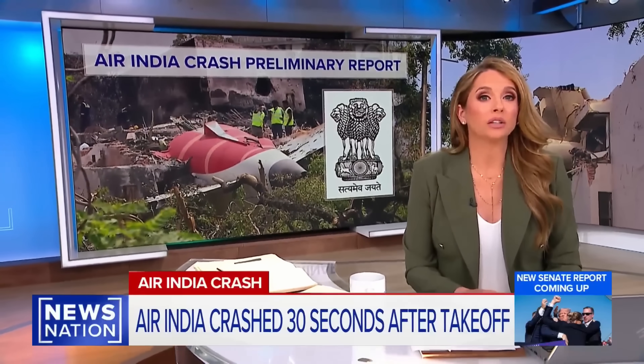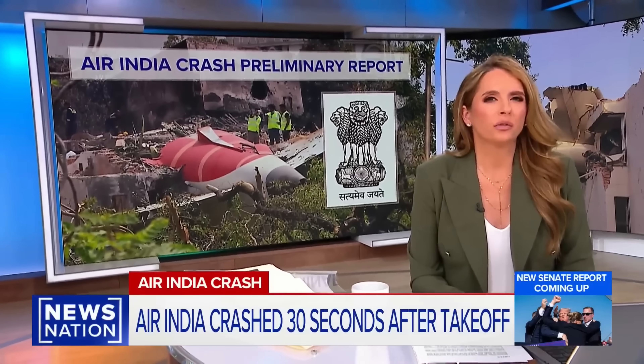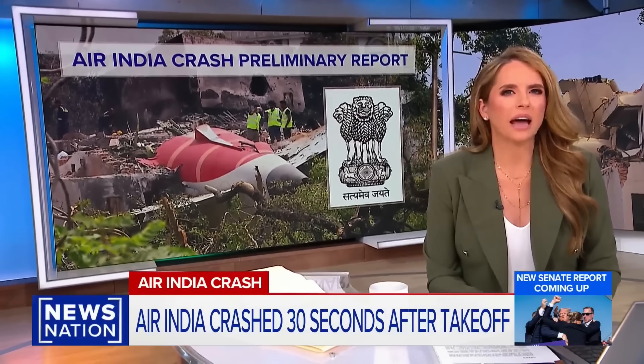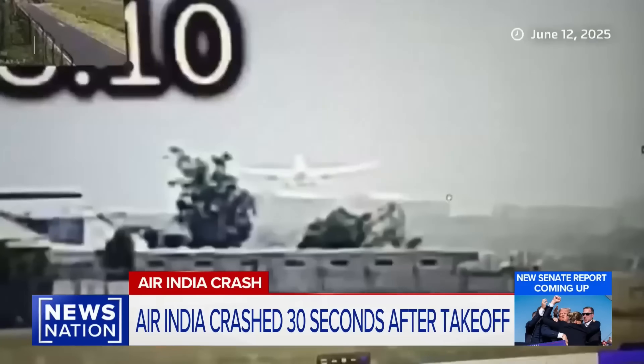We're learning what caused the deadly Air India plane to crash just 30 seconds after takeoff last month. I don't agree with Captain Steve. The Wall Street Journal report I found was not very good. It really does require an intentional action.